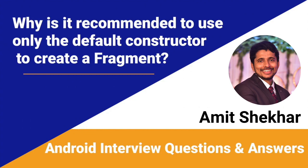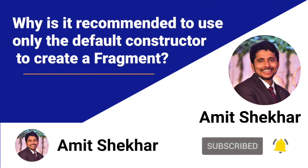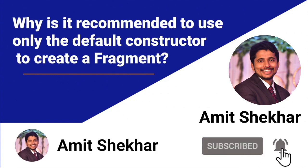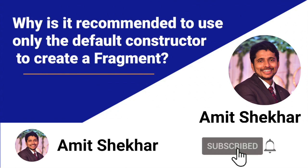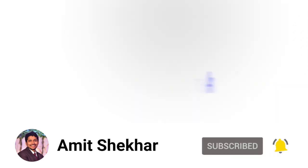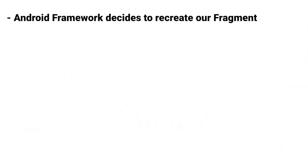The question is: Why is it recommended to use only the default constructor to create a Fragment? It is one of the commonly asked questions during Android interviews. So let's discuss the answer. Whenever the Android framework decides to recreate our fragment, for example in case of orientation changes, Android calls the no-argument constructor of our fragment.